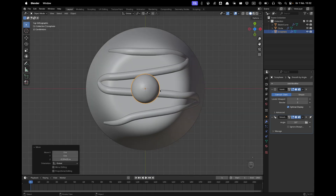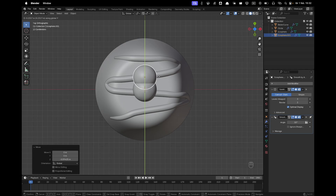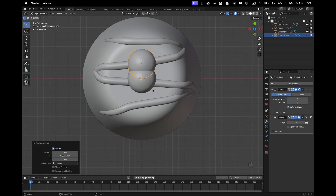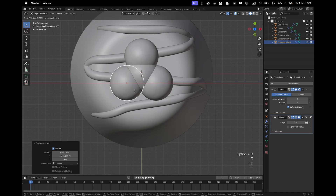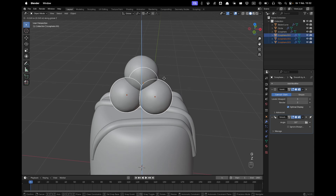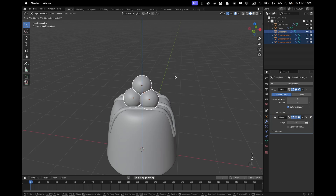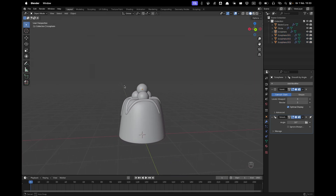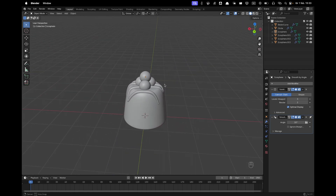Make linked duplicates with Alt+D so they share the same mesh data. Position each cherry so its side aligns near the 3D cursor. Press Alt+D again for more duplicates and place them through the cursor. Select the last three and press G and Z to move them down. Then move everything down and place it on your praline, adjusting sizing as needed.